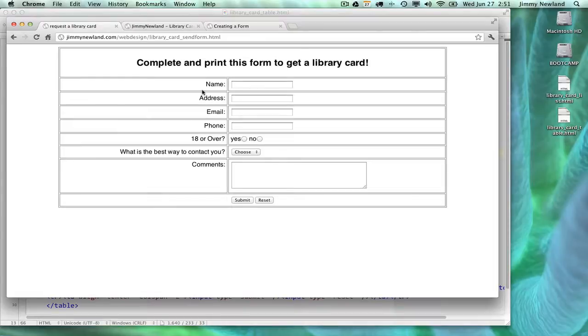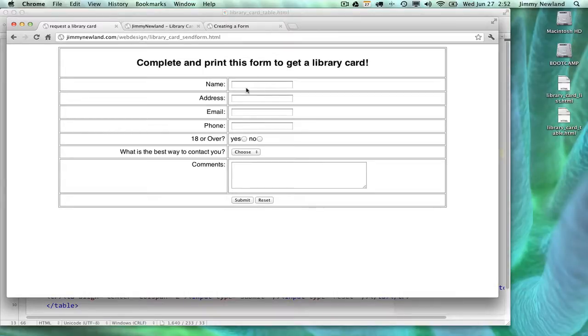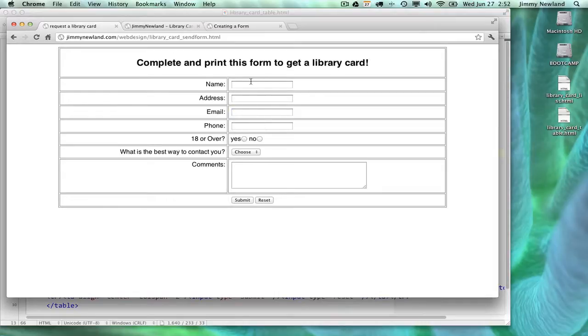The reason I've set this form up using a table is so that my labels can show up right next to the form element. Name is right next to this text box. Address is next to the text box. So is email and phone.